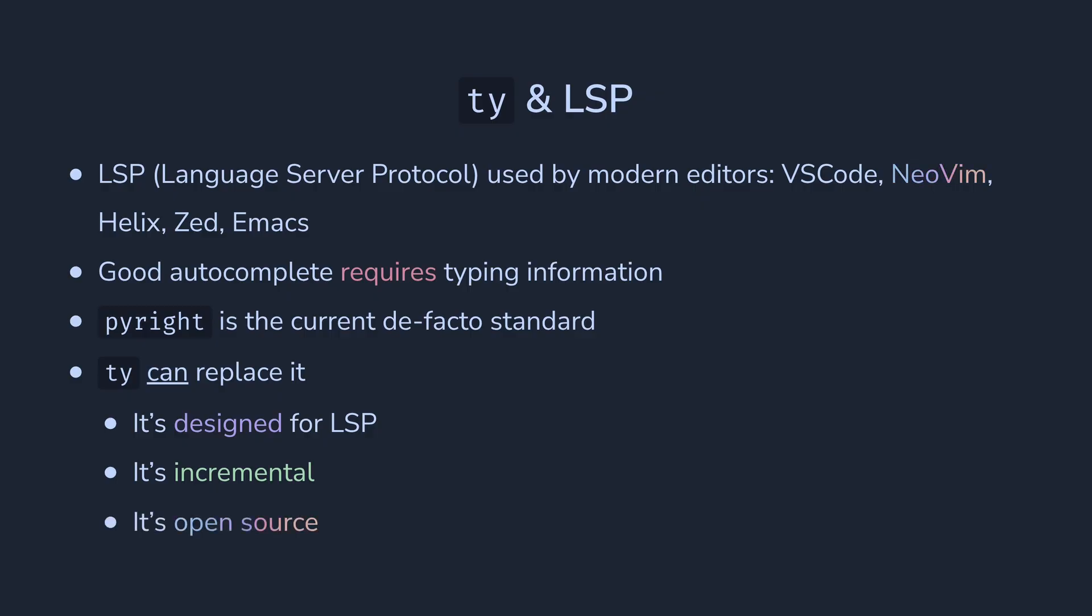And Pylance, being good, is closed proprietary software. You cannot use it in editors other than VS Code. So for users of some not-so-popular editors like NeoVim, Zed, Helix, Emacs, things are going to be much better with TI.